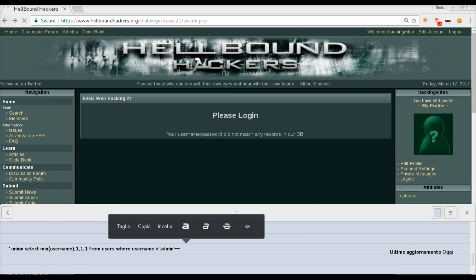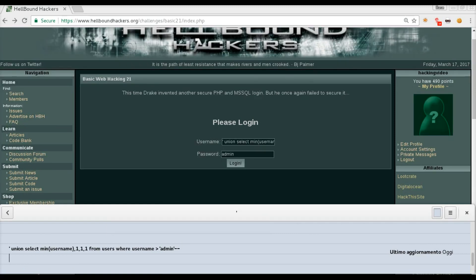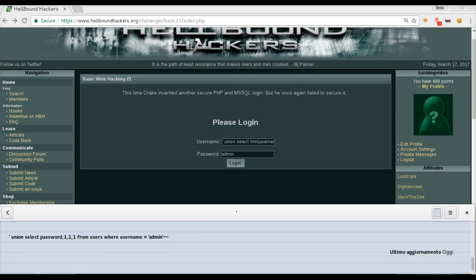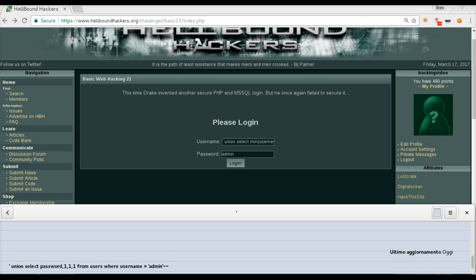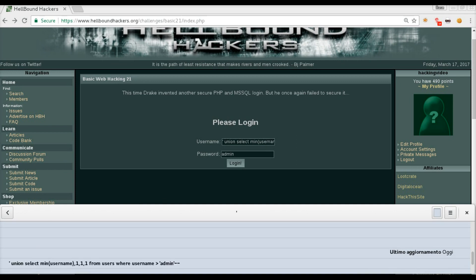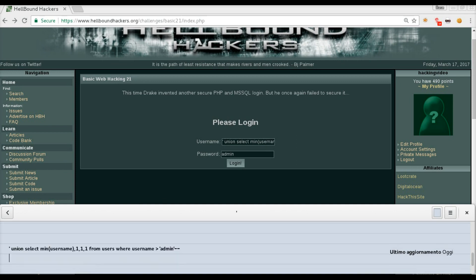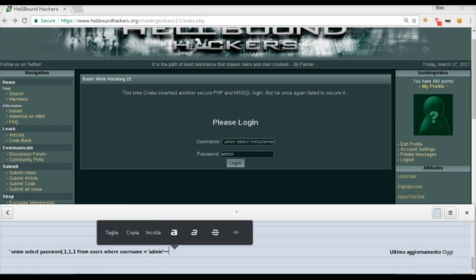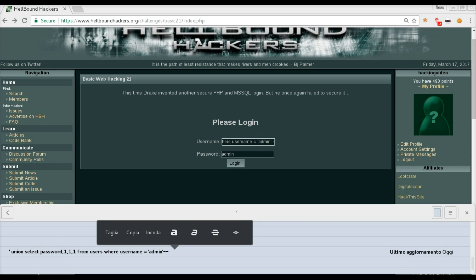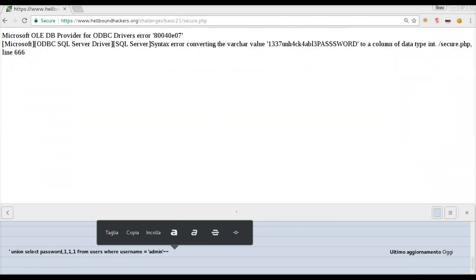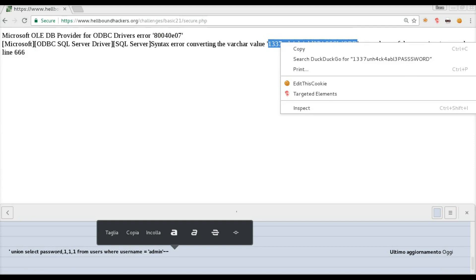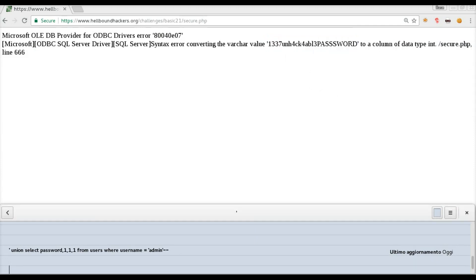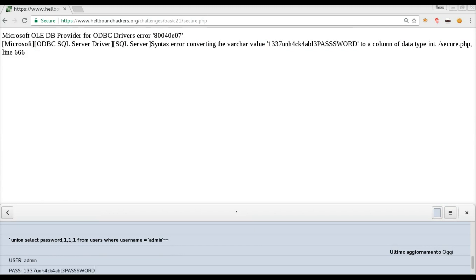We extracted the username, and now we need to extract the password. Easy, same using a union, but this time we are going to extract password. Instead of the first username, we don't need it anymore, we are going to directly extract the password. Single quote, union select password, and then fill it with 1,1,1, from users, where username equals admin. We know that information, so we can directly extract this information from admin, dash-dash at the end. Login, and you will see error converting again, and this is actually the password. We know that the user is admin and the password is this one.